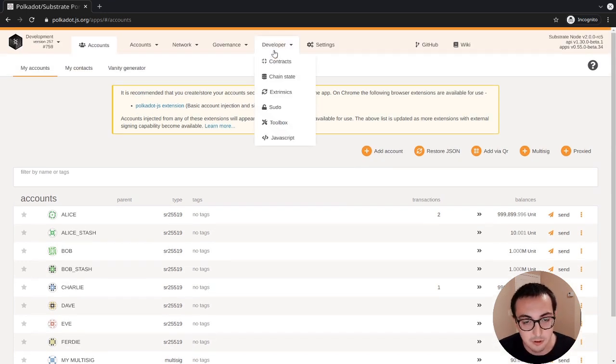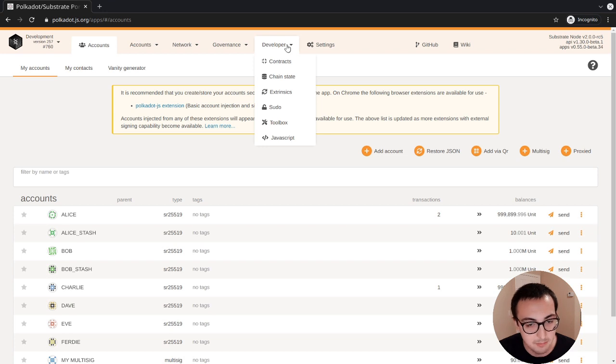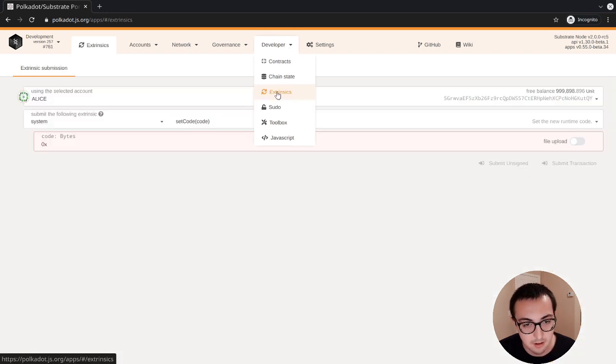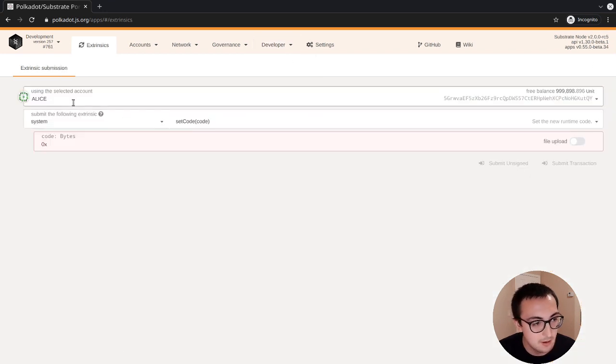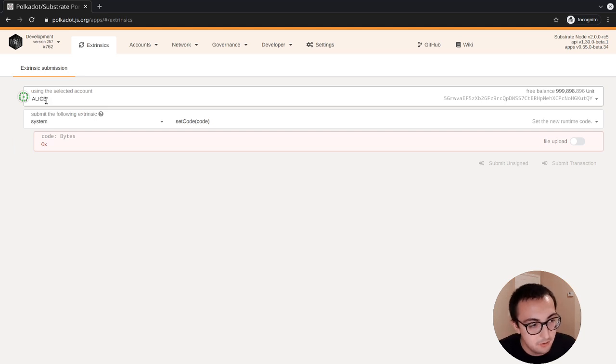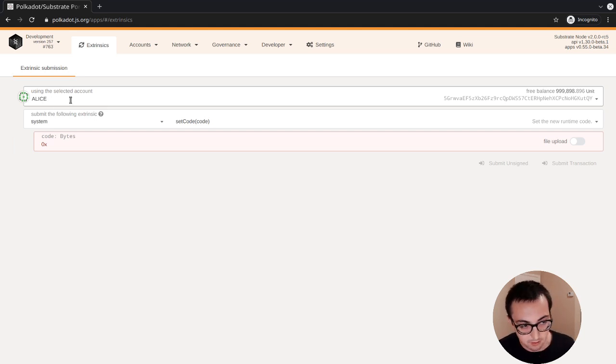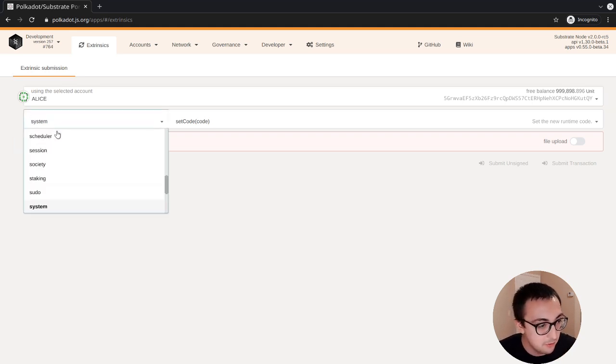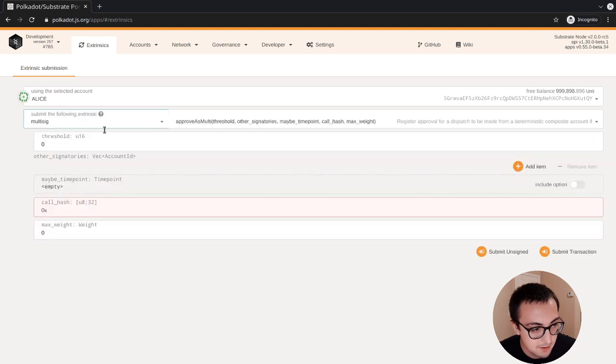If we want to send a more advanced extrinsic, what we'll have to do is we'll go into the developer tab in Polkadot.js apps, click the extrinsics button. We'll use the signer account that we want to send from, so the three signers we have are Alice, Bob, and Charlie, and then we'll select the multi-sig pallet.